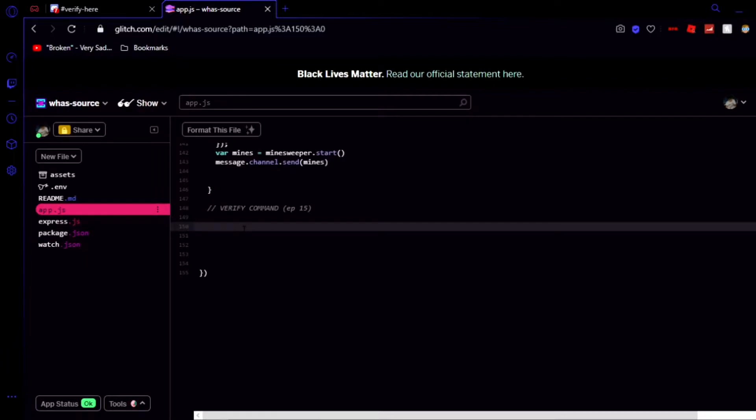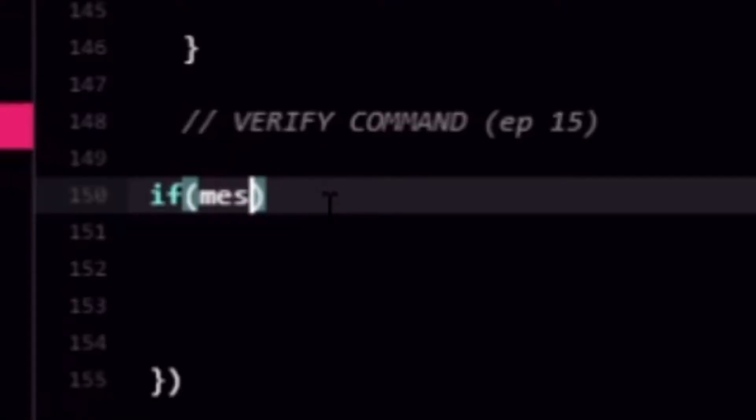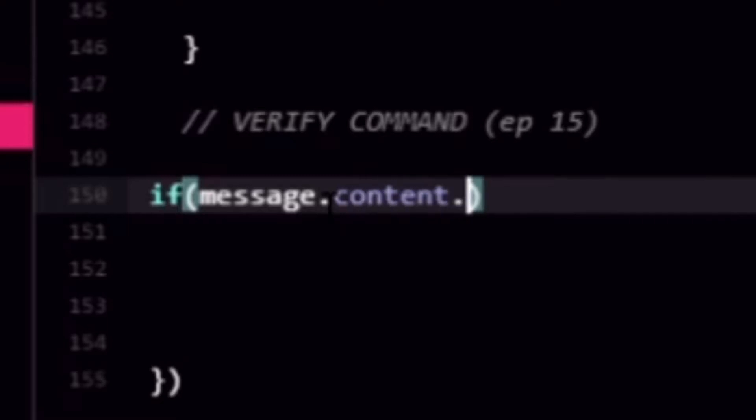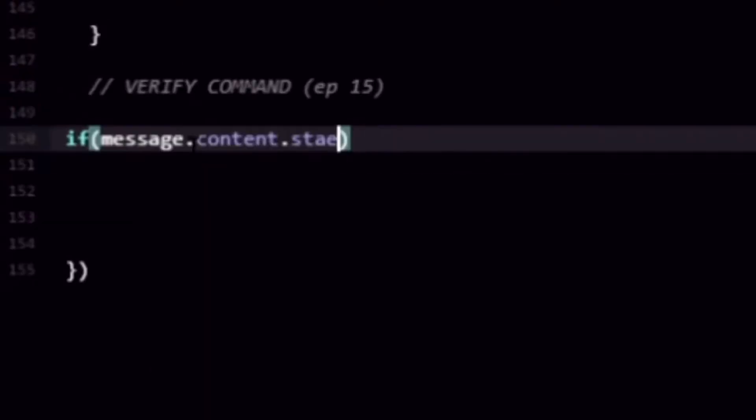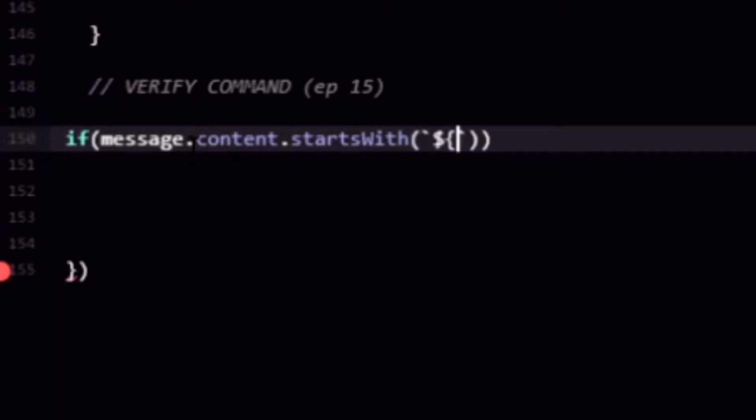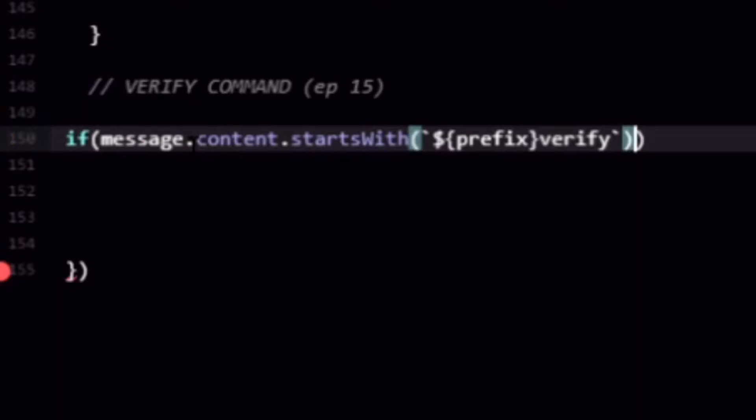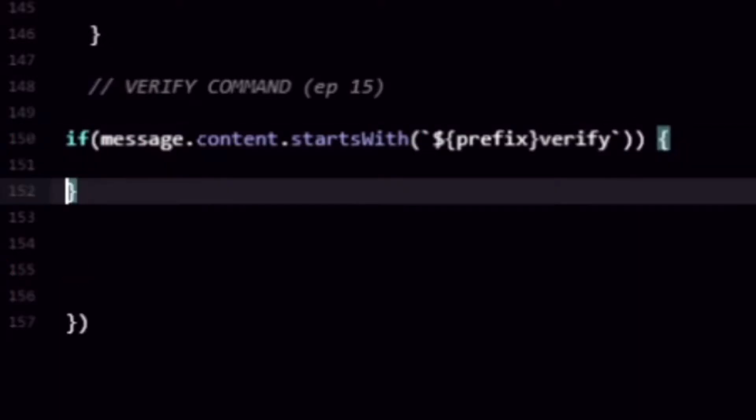I'm assuming that you have all your permissions set up the right way so nobody can get into all the other channels besides like how to verify and the verify here channels. But if message.content.startswith and then we can go ahead and do prefix and then just verify and then let's do some brackets here and let's get into the nitty gritty.